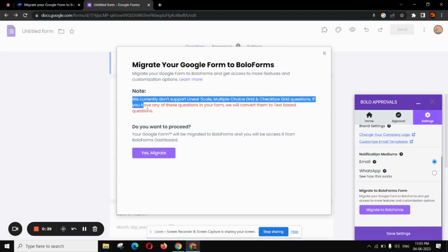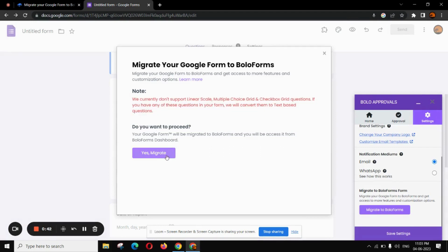Now, read all the instructions and once you are ready, click on Yes Migrate.